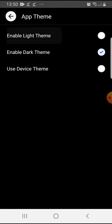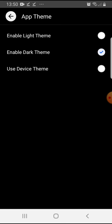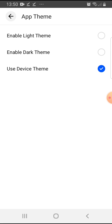Then you have to select the theme that you like. If you want to enable the light theme, tap on that little circle on the right side. Or if you'd like to enable dark theme, tap on that one. Or you can use your device theme and change it in your phone's settings. That's pretty much it for this video — I hope it was helpful.